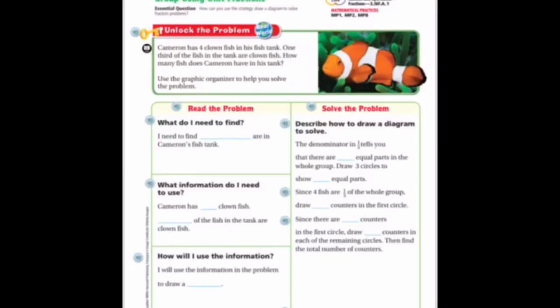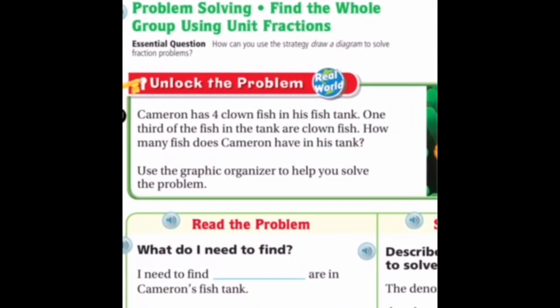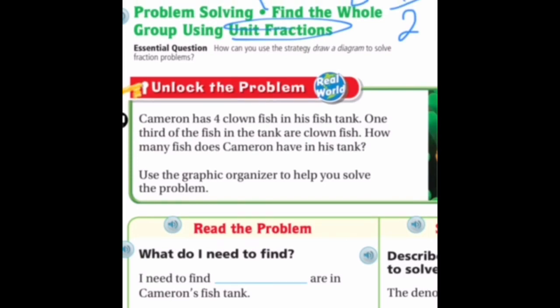Lesson 8.9, starting on page 493. We have a lot to do today so let's move along quickly. We're on problem solving — finding the whole group using unit fractions. If you remember, unit fractions always have a numerator of one, like one half, one eighth, or one one-hundredth. We're going to draw a diagram or picture to help us solve our problems.